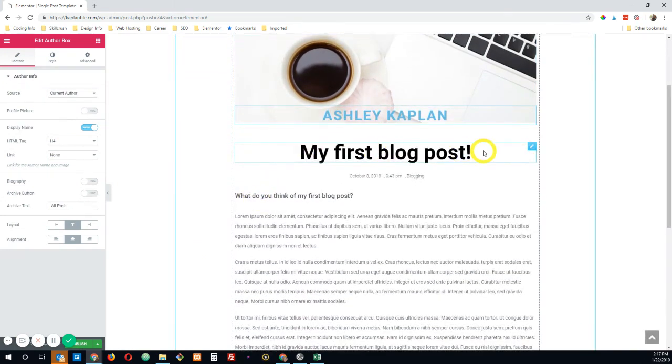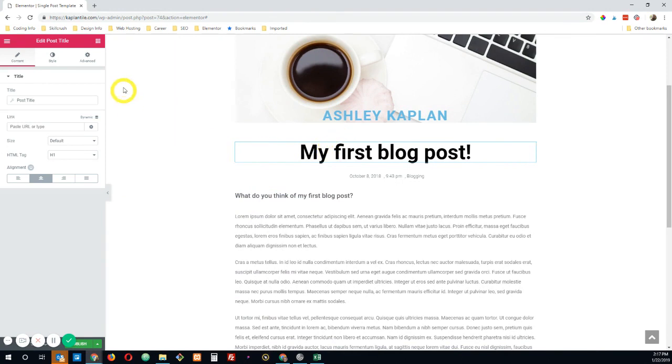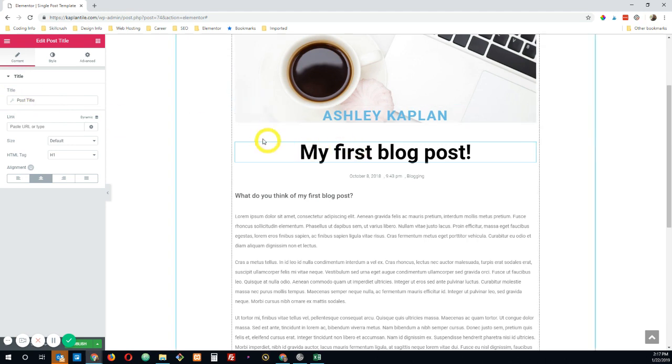All right. Now you can move on to the next element, which is your post title. So again, you see that it has this little wrench here. That means it's a dynamic element. So it's going to automatically pull in your post title. So whatever you called your post, it's going to automatically pull that in.